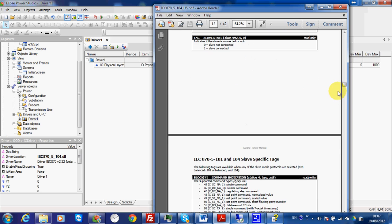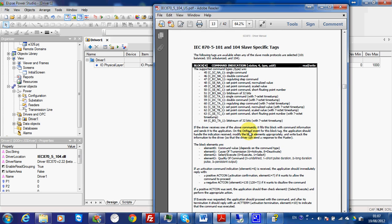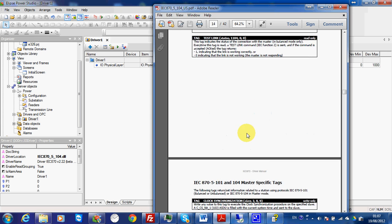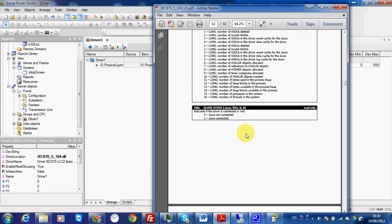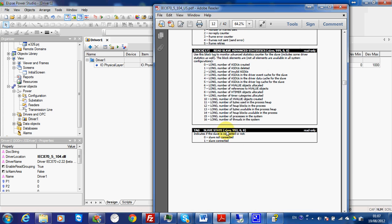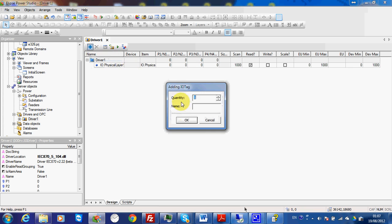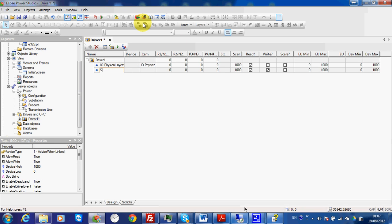For the ASDU, I can use some special tags. For example, I have a test link, a command indication, and a slave state. Let's choose slave state for the demo. I choose N1=1, N4=992, and then I can read whether the slave is connected or not connected.